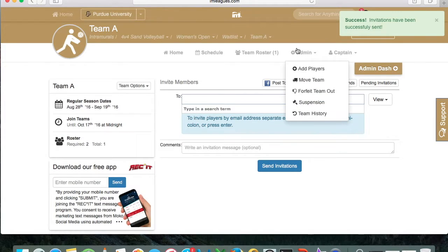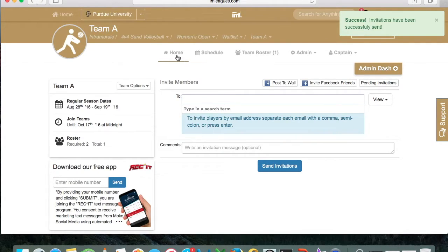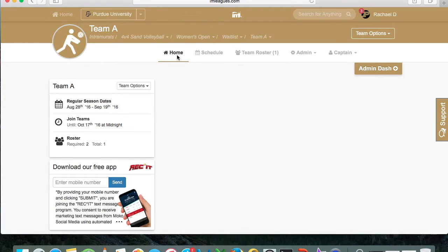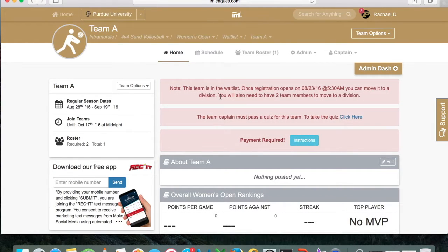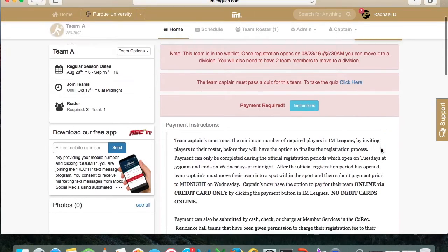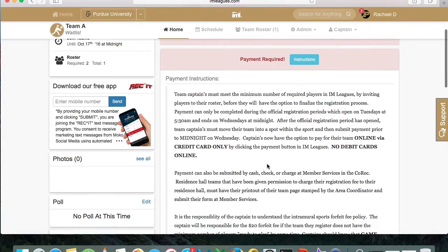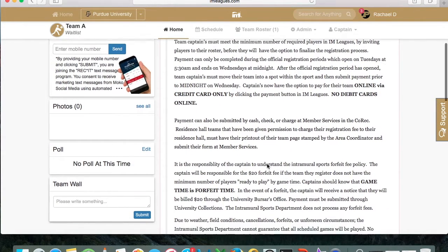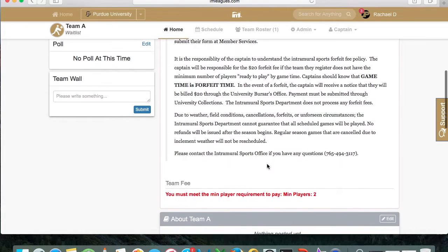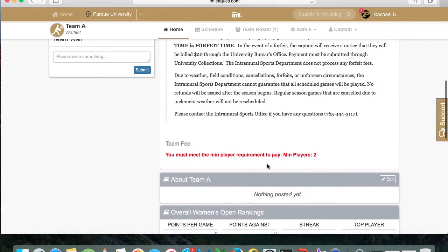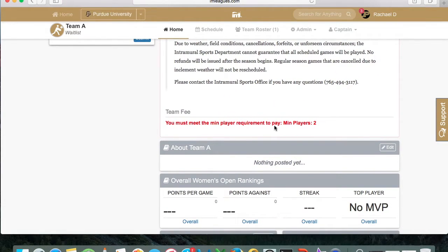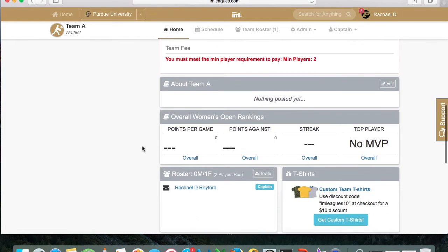Team members have to accept the invitation notification in order to be on your team. Once you've invited all your team members, you can go ahead and pay. We highly advise that all participants pay online — it is a much smoother process, though you can also come in to the co-rec and pay manually. Once you've submitted your payment, you are good to go for the rest of the season and will receive an email from the administrative team.